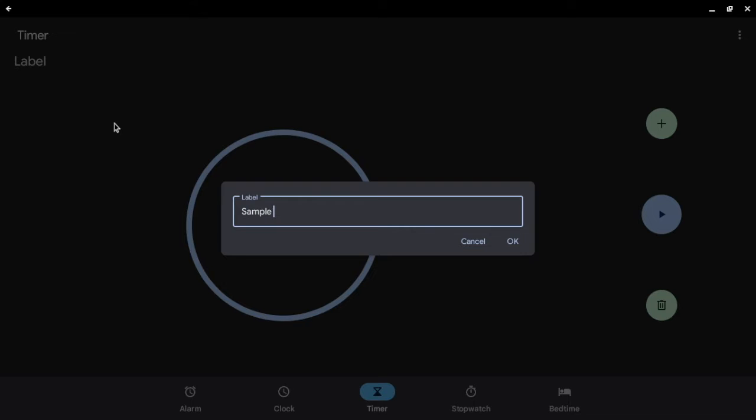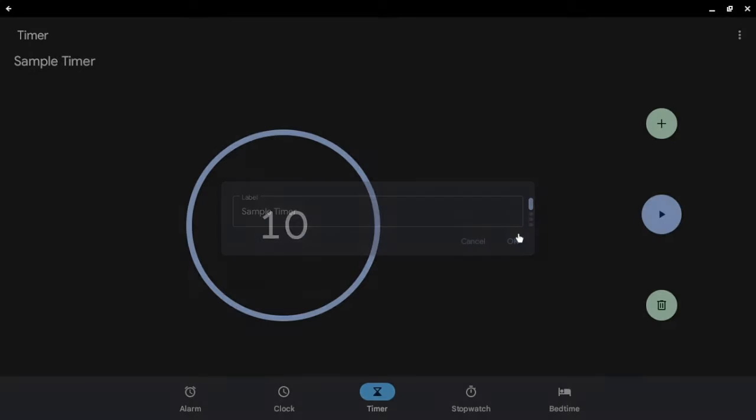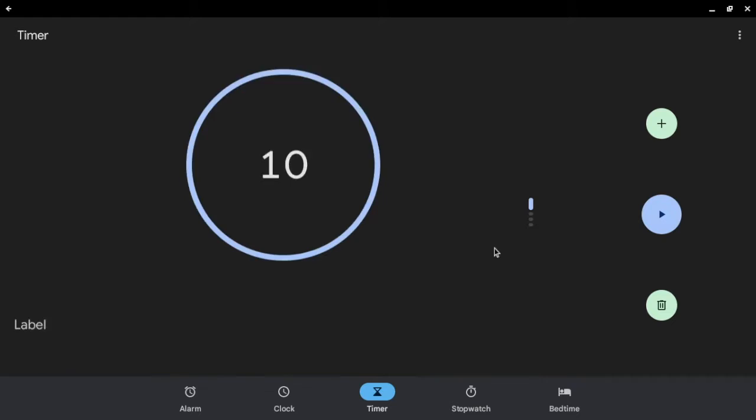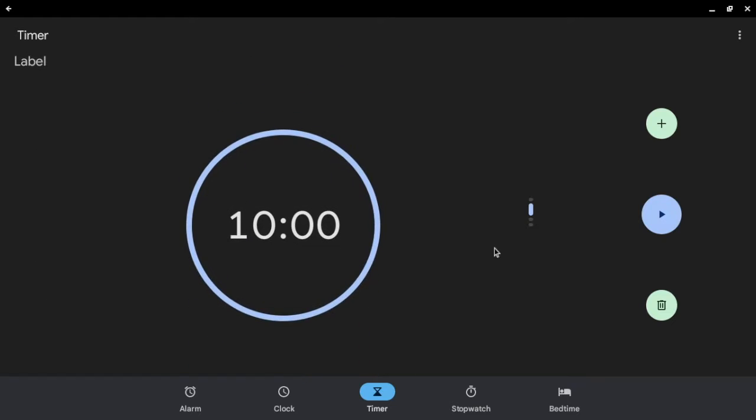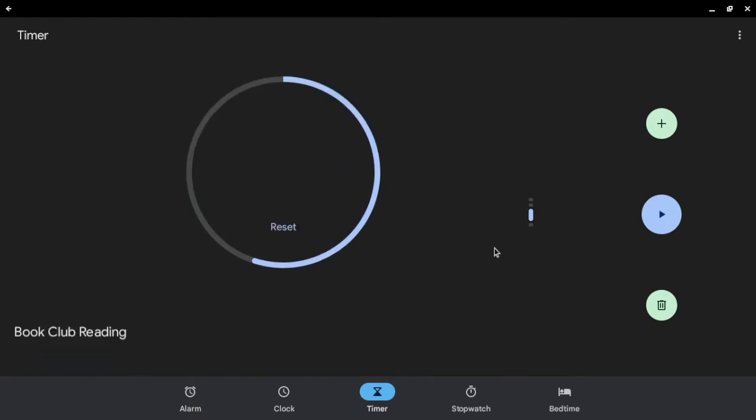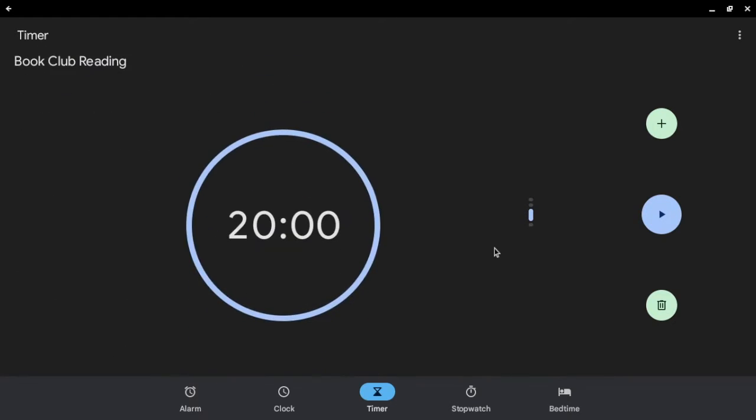For example I am going to call this one sample timer and you can also scroll through your timers and you can also play multiple timers at the same time.